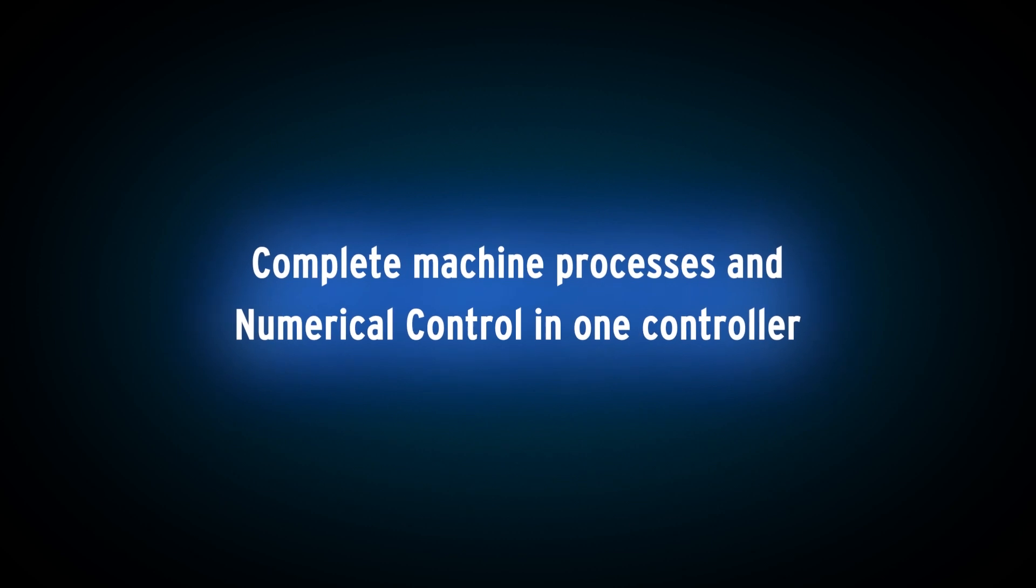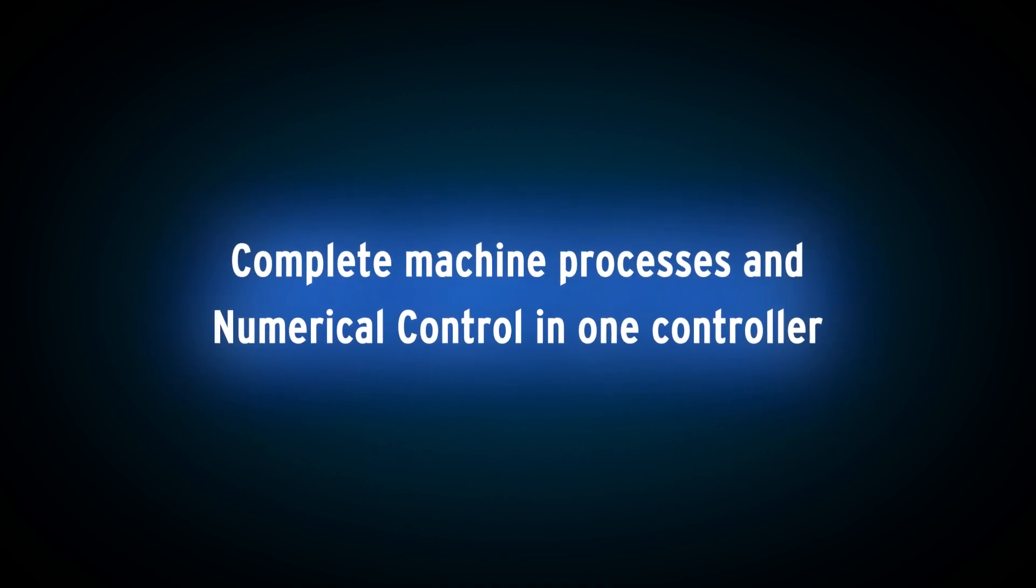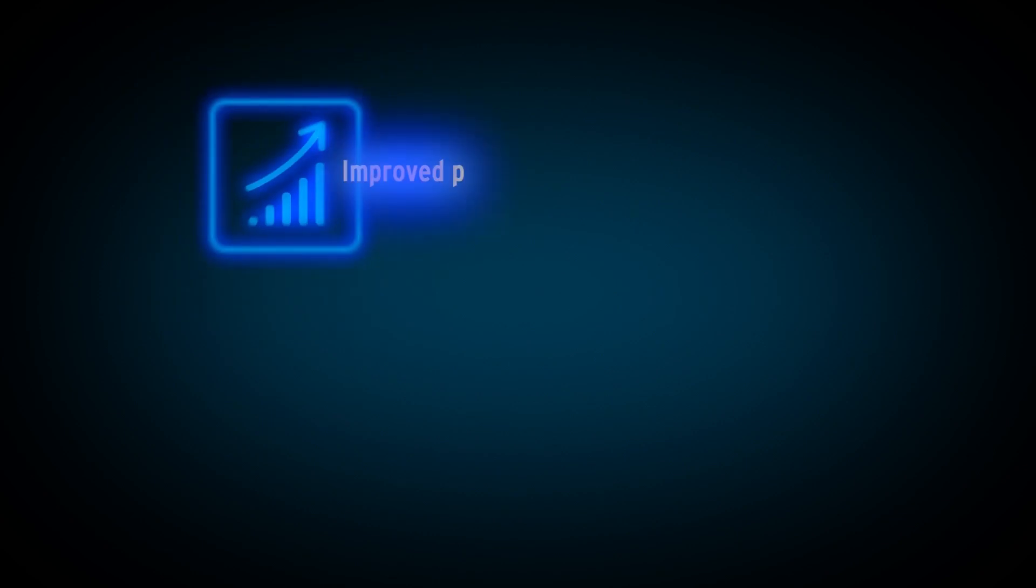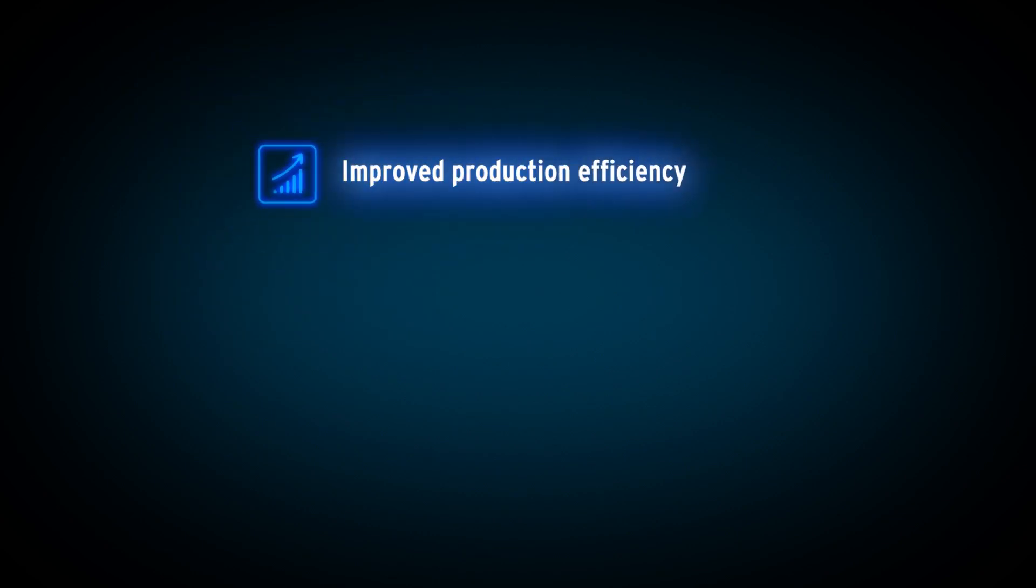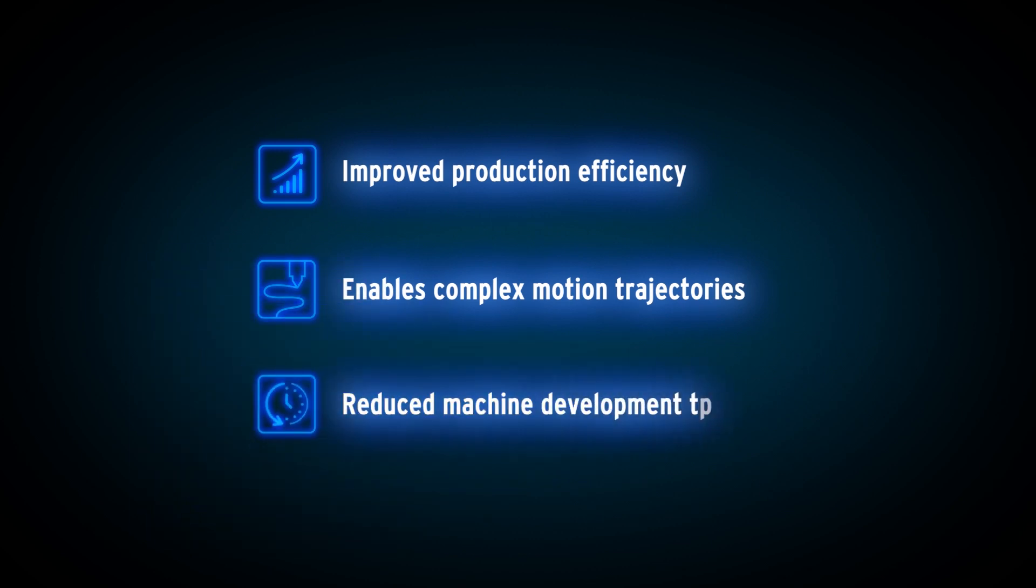CISMAC platform integrates the complete machine processes and CNC in one machine controller. It improves production efficiency, enables complex motion trajectories, and reduces machine development time.